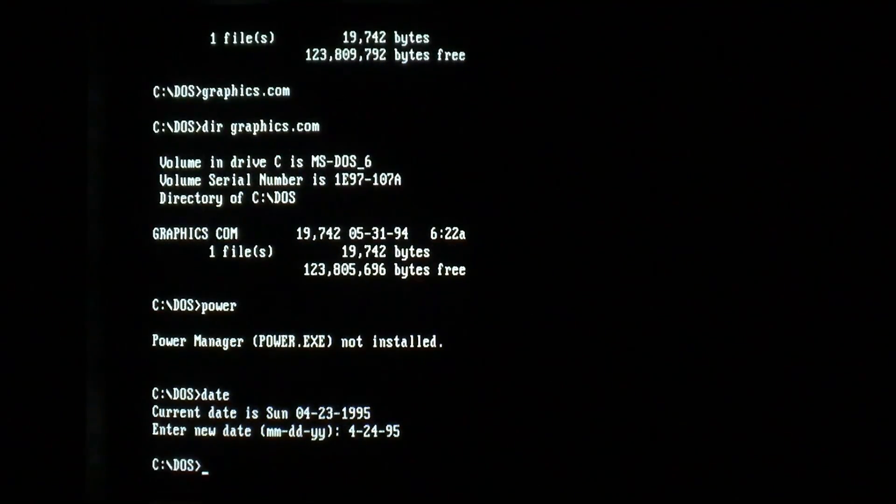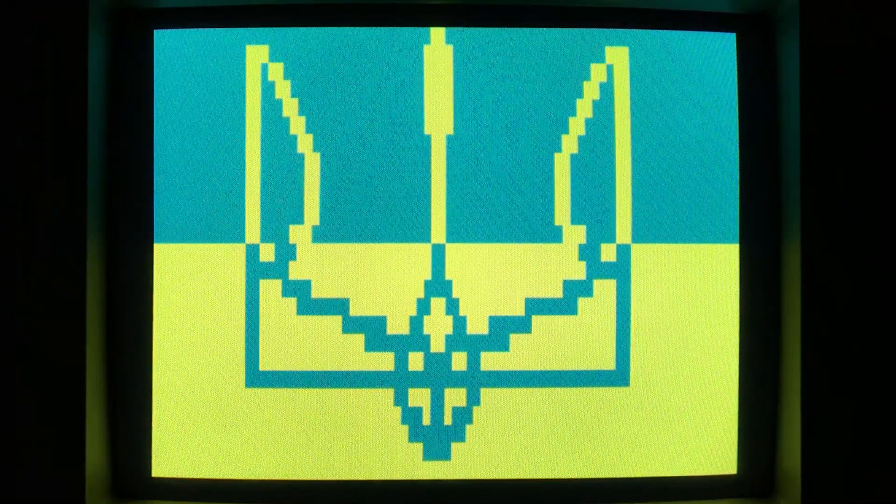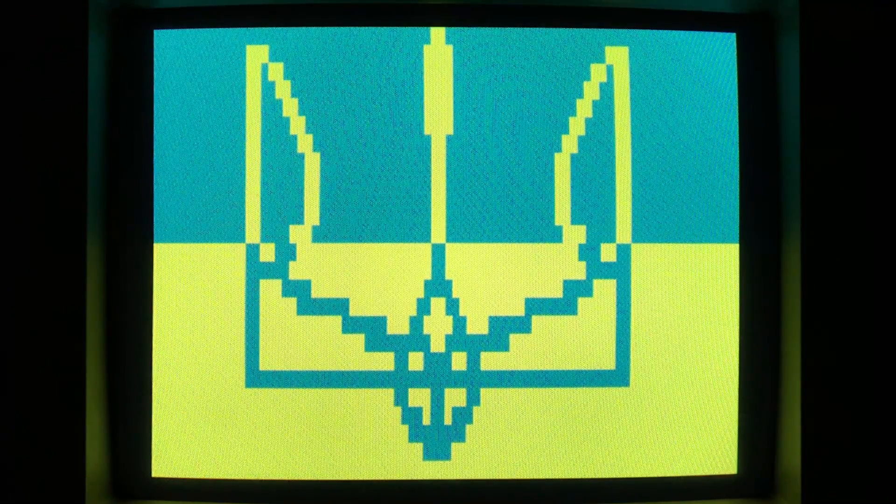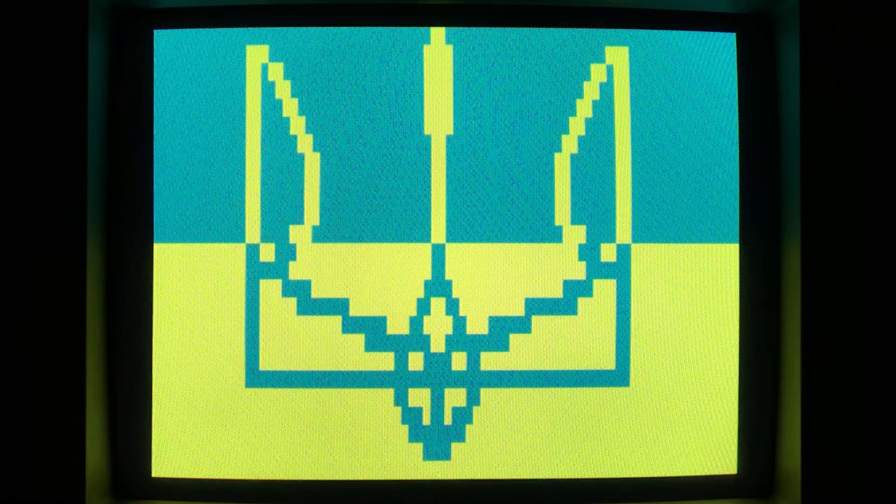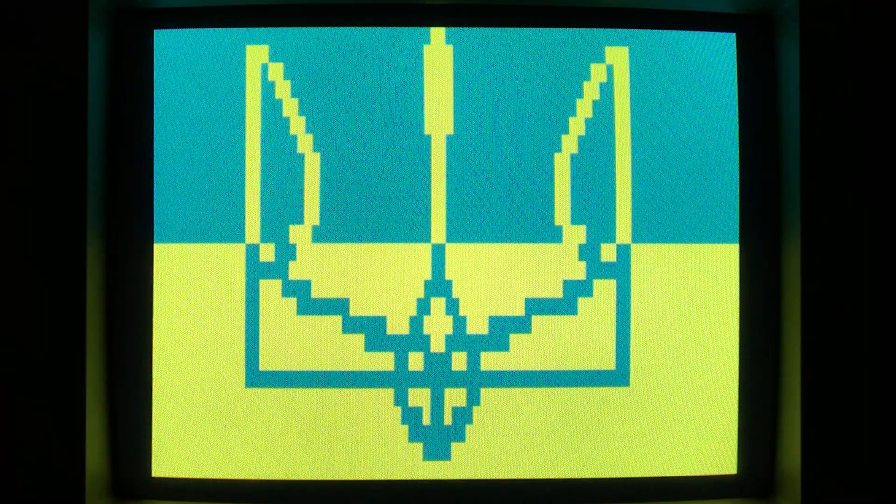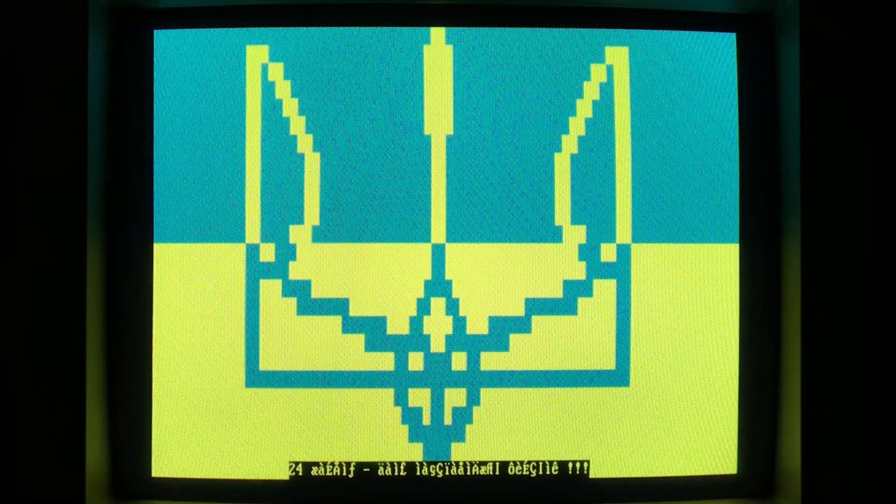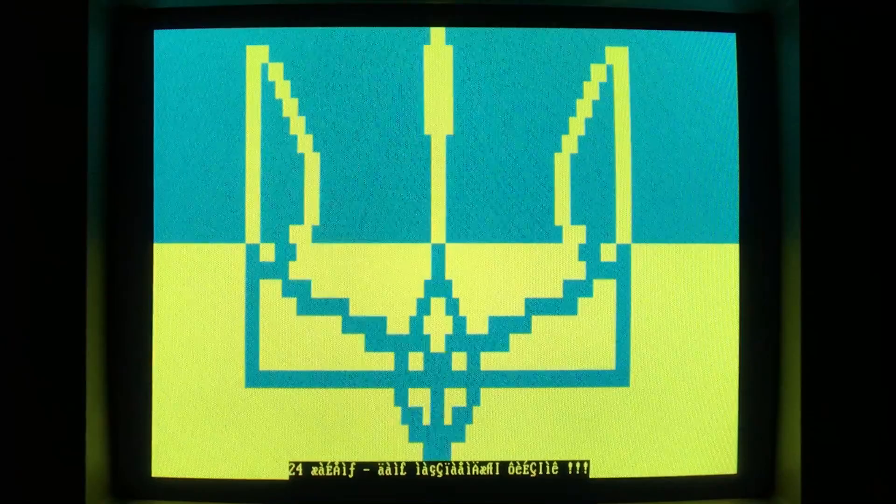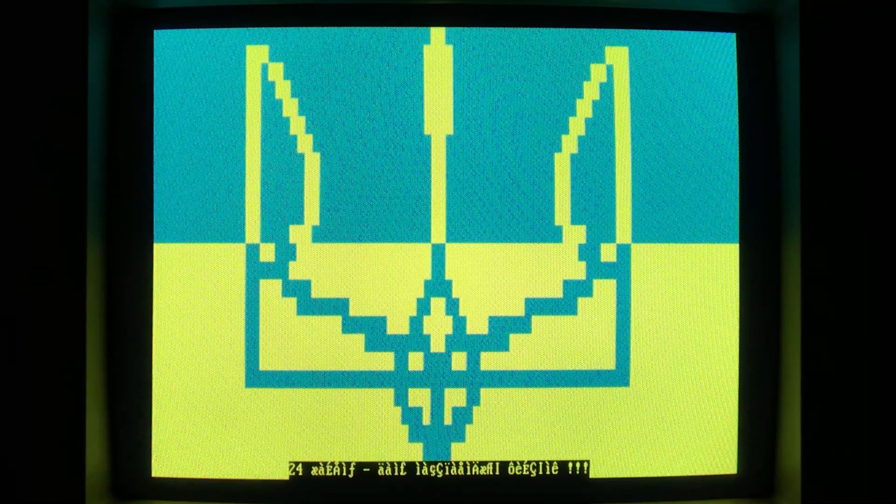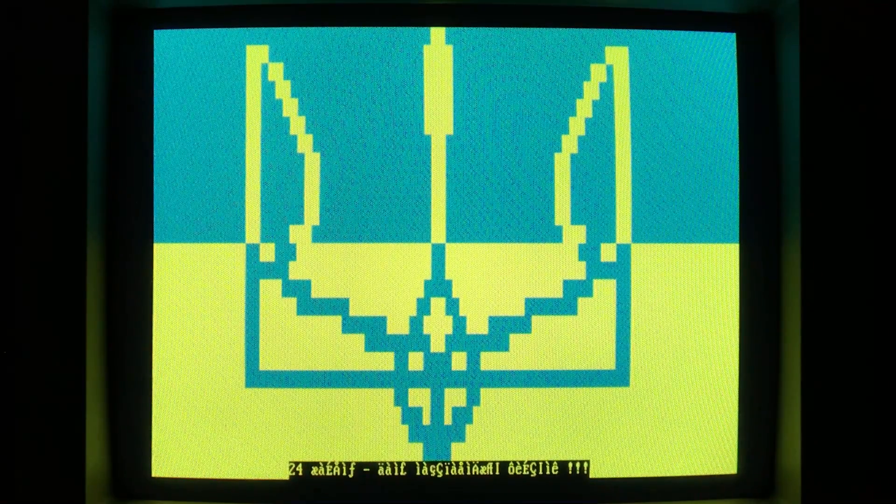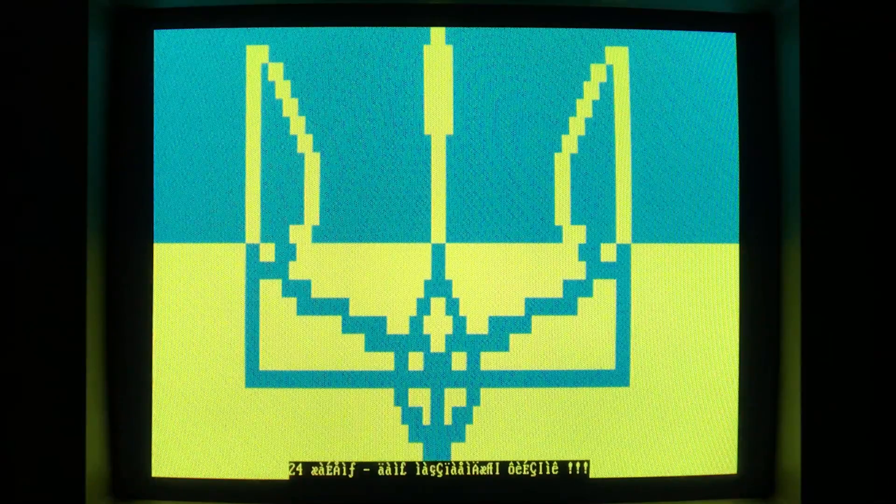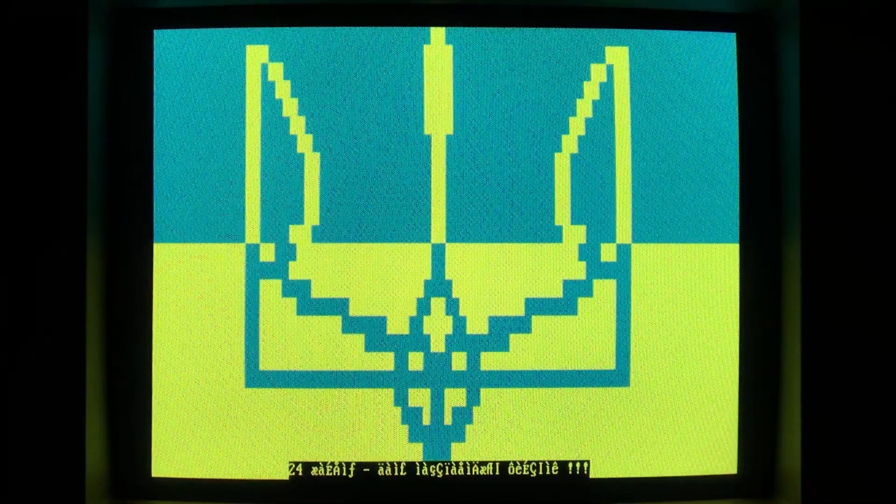And when we go ahead and run any infected file, we get the Ukrainian flag. Some nice music. And if I could display Cyrillic characters, you would see it. But right now it's just gibberish.